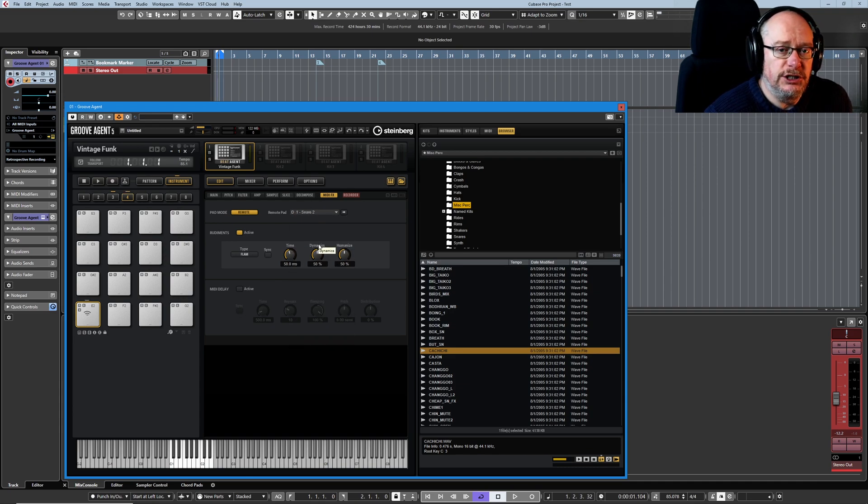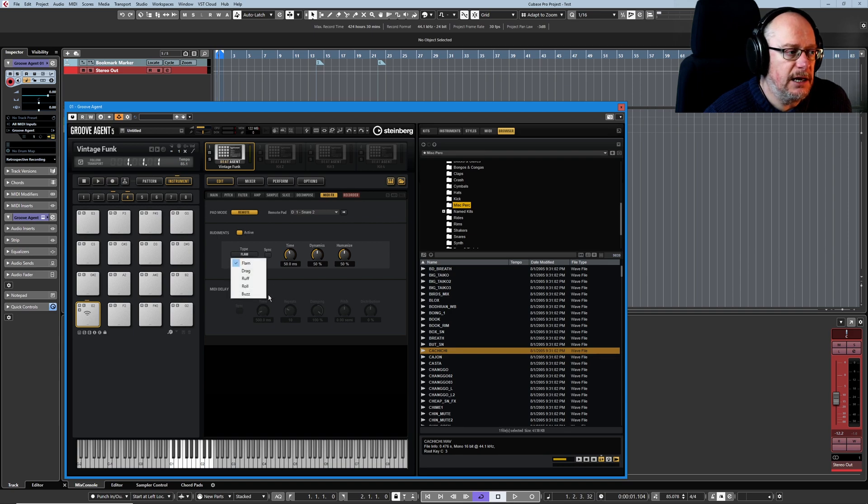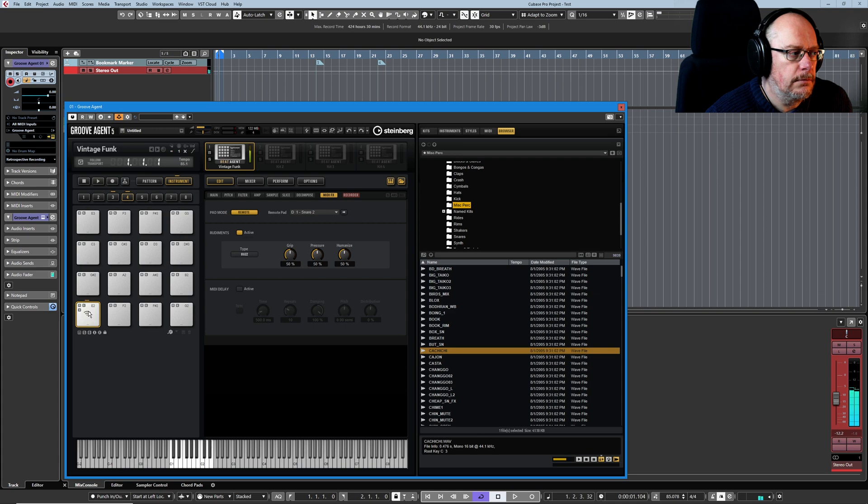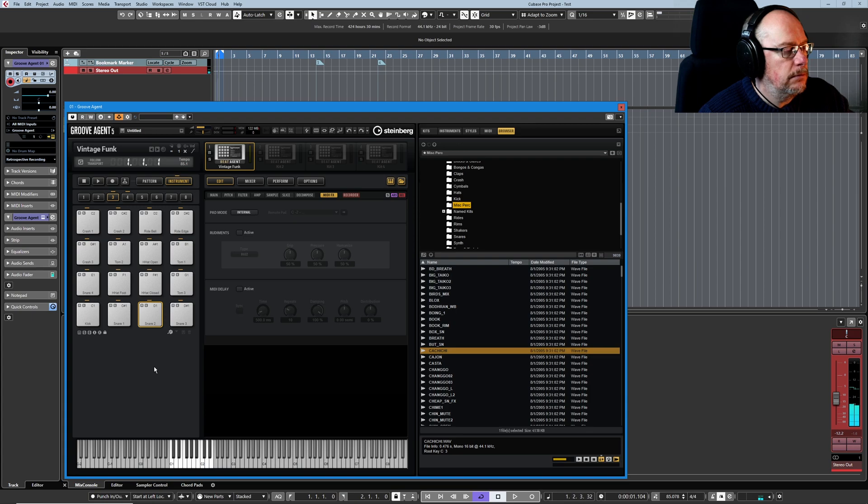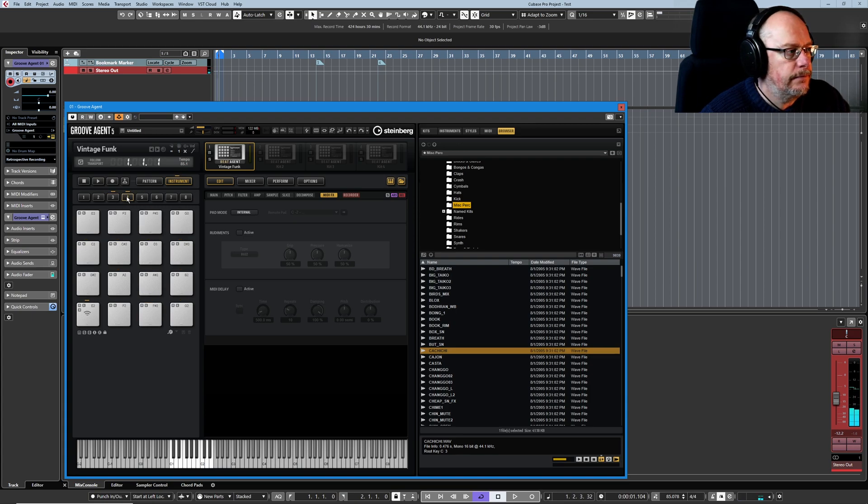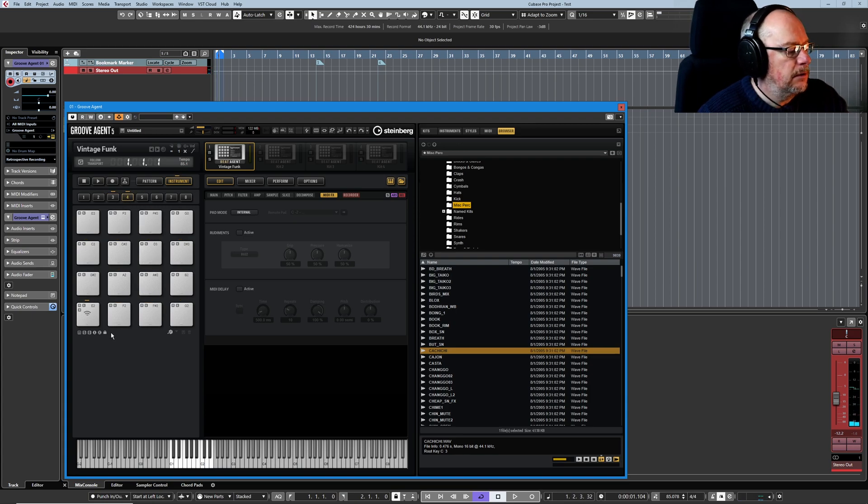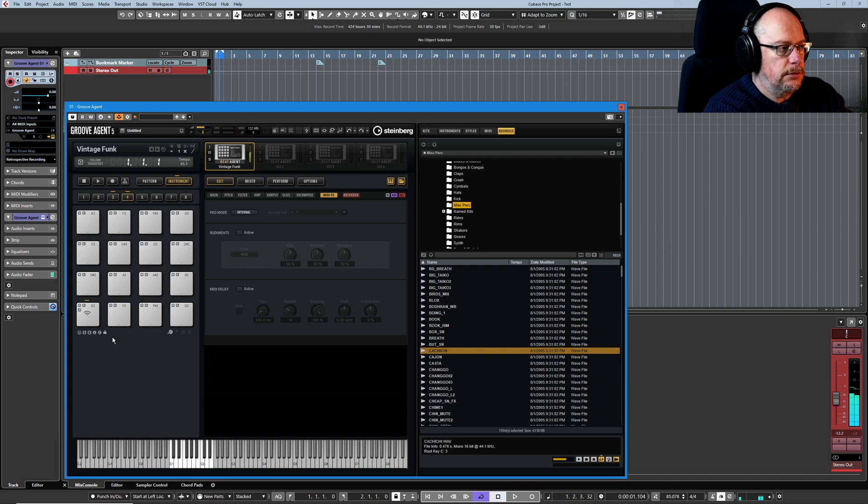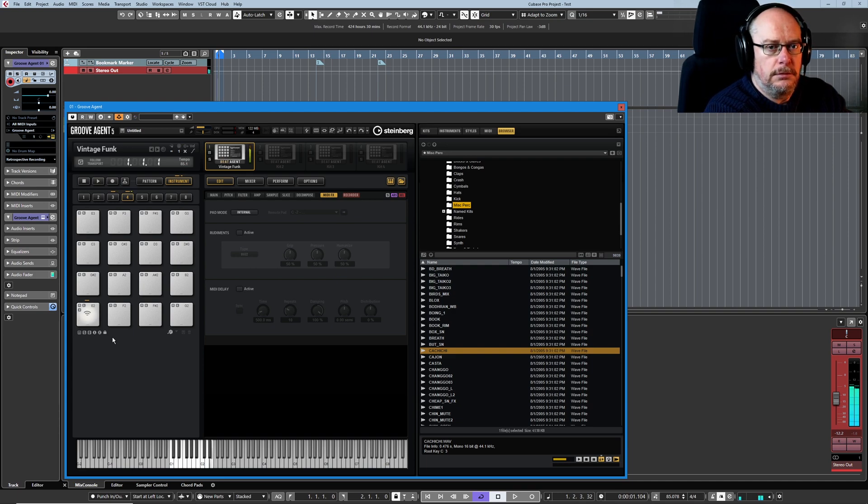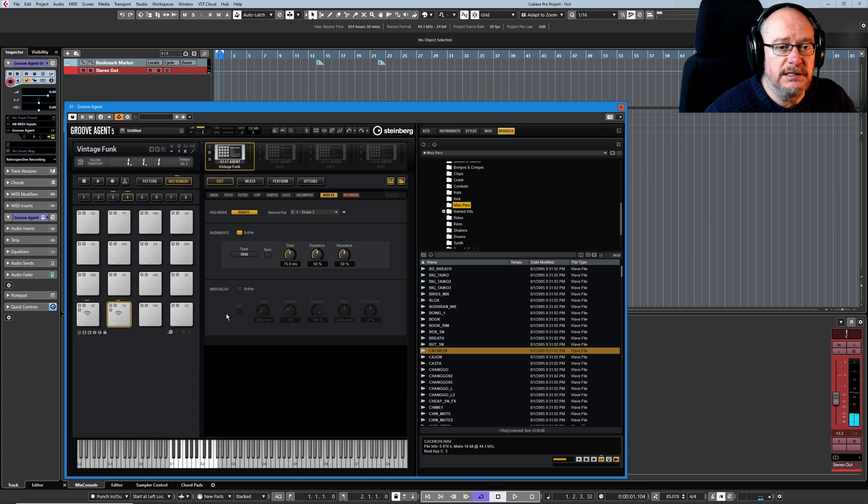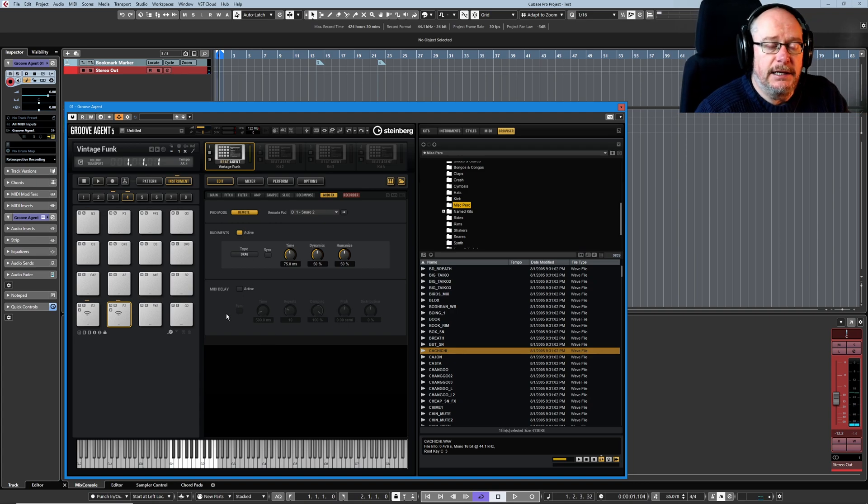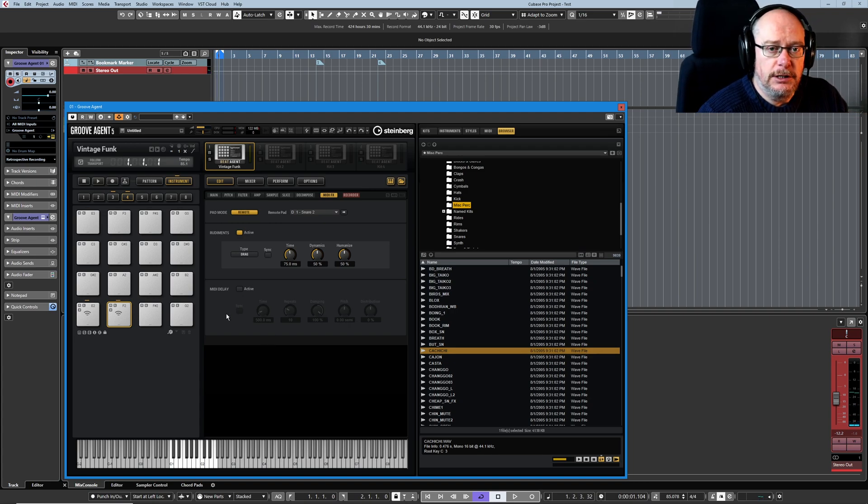Which is the snare sound that we want to have our buzz activate on. And so now we've still got our basic snare on D1 here, and our buzz on E2.